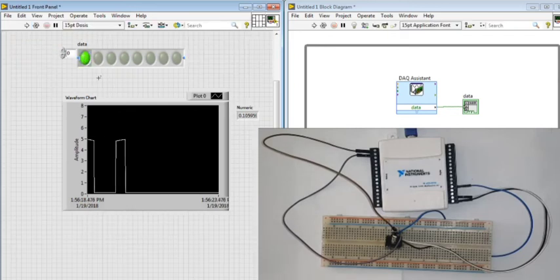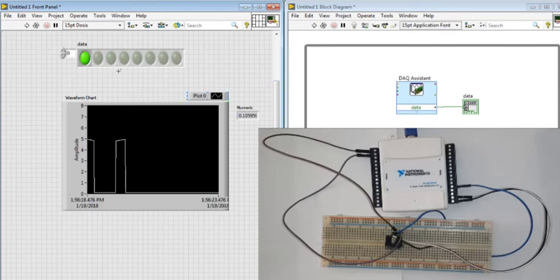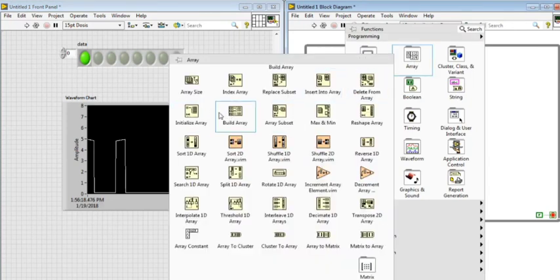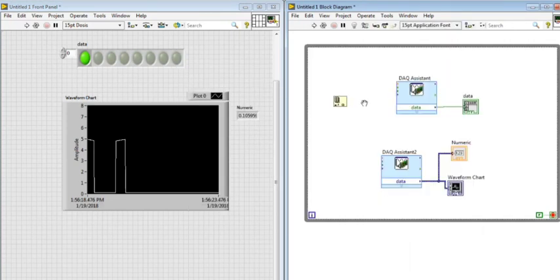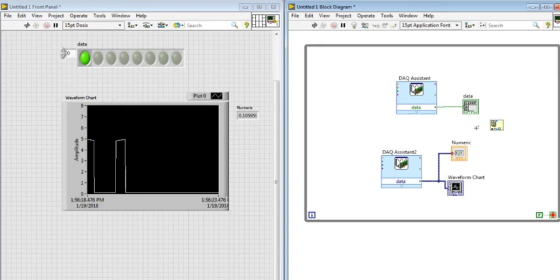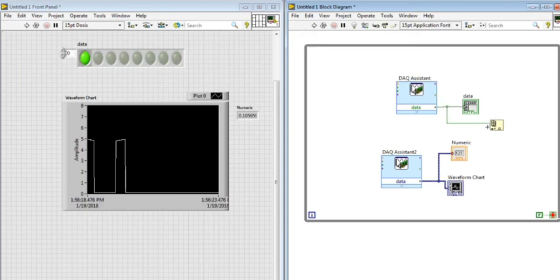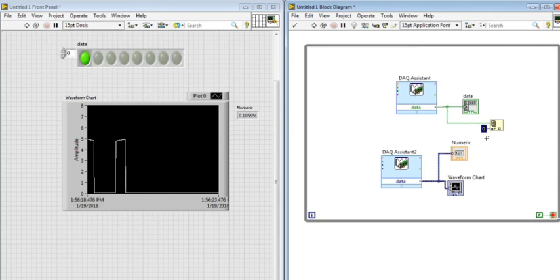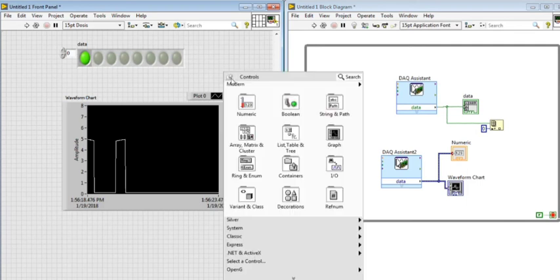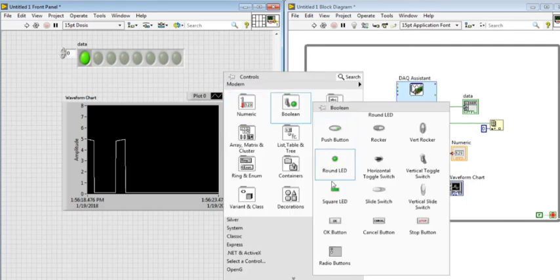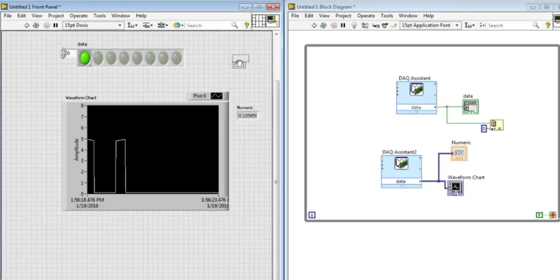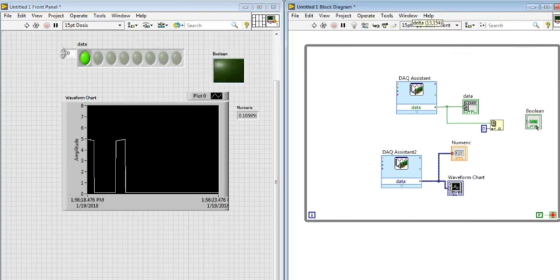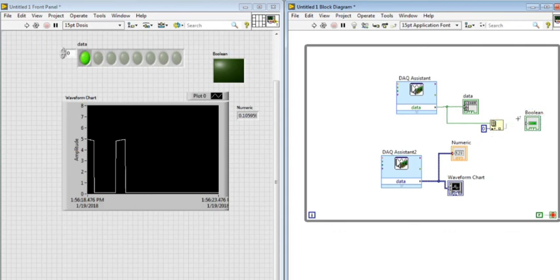If I just want to use the first LED, I right-click, go to Array, and Index Array. I connect the array and create a constant. I want to have index 0 in the output. Then I create a Boolean and connect the LED to the output of the element.